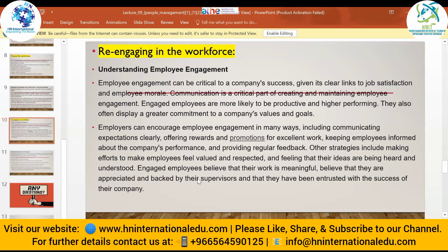Keeping employees informed about the company's performance, providing regular feedback, making employees feel valued and respected, and ensuring their ideas are heard and understood are all important strategies. Engaged employees believe their work is meaningful, that they are appreciated and backed by their supervisors, and that they are trusted with the success of the company. Coaching and mentoring is also a form of engaging employees in their workplace.